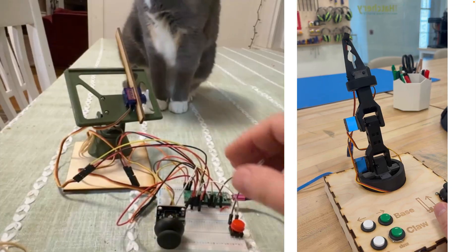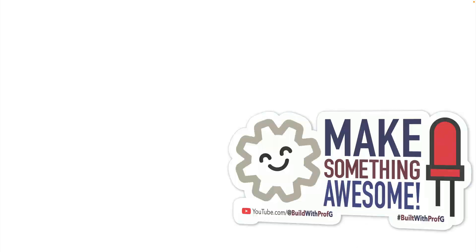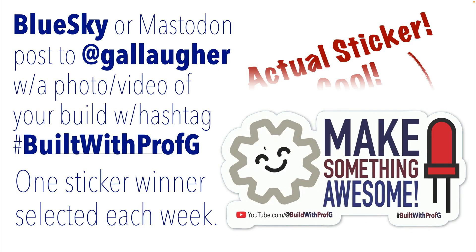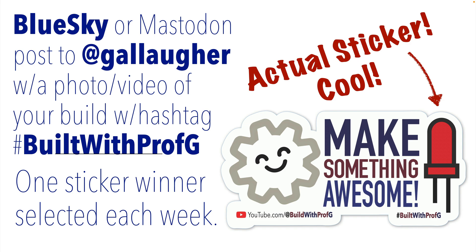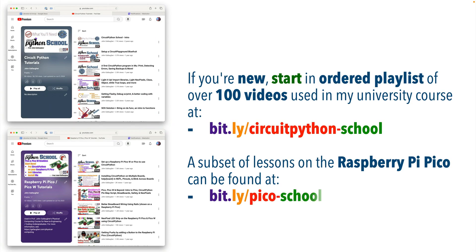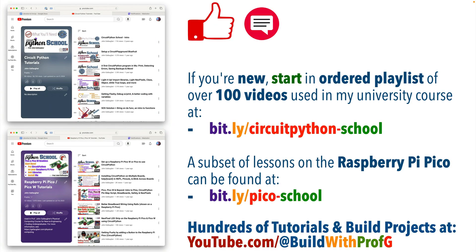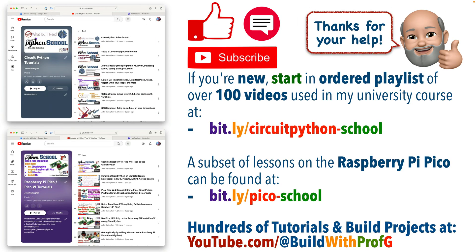Post a picture or video what you're building to Blue Sky use the hashtag built with Prof G tag me you might win the weekly make something awesome sticker drawing tell your homies about all of our wonderful free university lessons do me a solid drop that like and comment stay tuned there's lots of goodness to come continue to hack and continue to make something awesome.